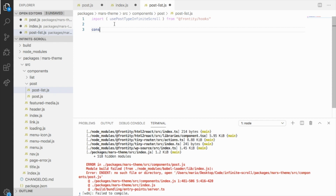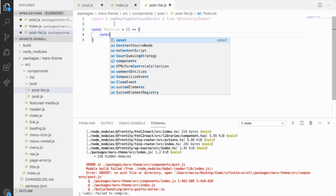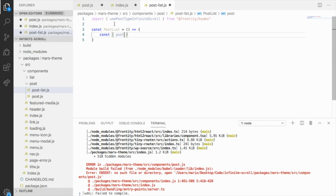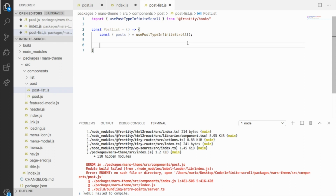So we can say: import usePostTypeInfiniteScroll from Frontity Hooks. This way you can already use this. Let's create a new component, post list, and use it. In this hook there are different properties, but let's start with the most simple one. From this, we can use the posts from usePostTypeInfiniteScroll — this posts variable is going to be an array with all the posts that we want to use, so we can already consume this data. Let's create a component.